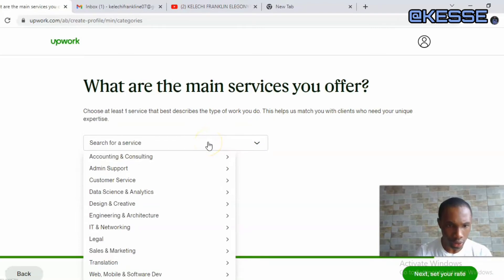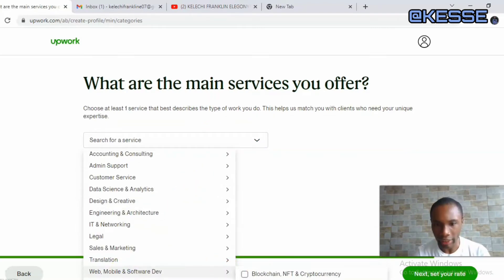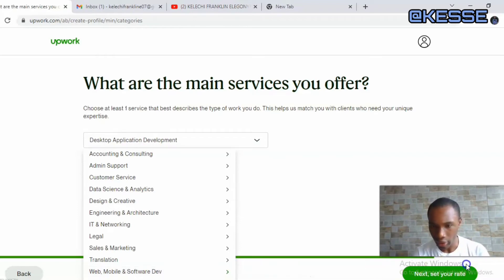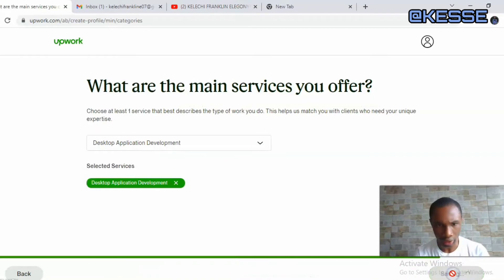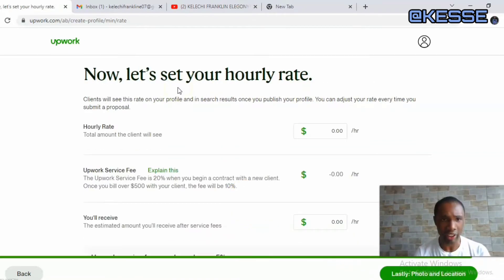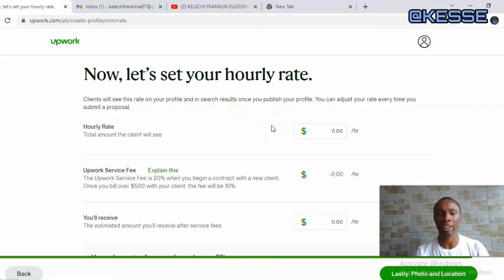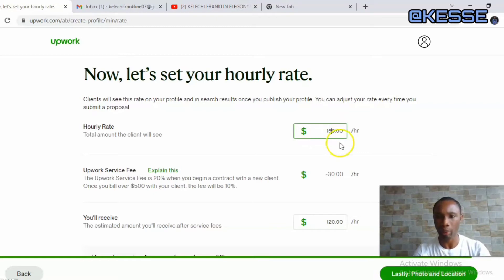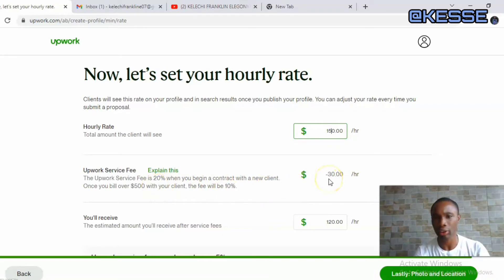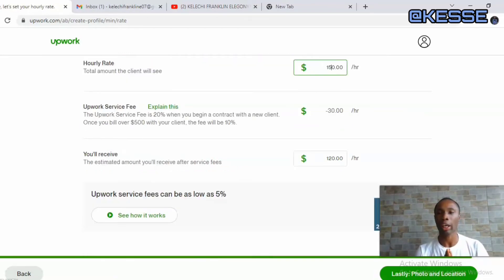Select what you do — I'll go to Mobile and Software Development. They ask what specifically: blockchain and NFT, cryptocurrency — I'll click on Desktop Application Development. Once I click on it, it takes me to the next page where they ask you to set your hourly rate. This is where you put the amount you want to charge per hour. I'll say I'm charging $15 per hour — Upwork's service fee means I will receive a total of $12 US dollars per hour.